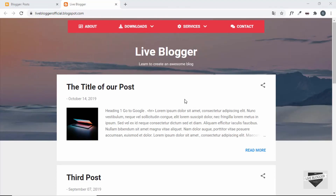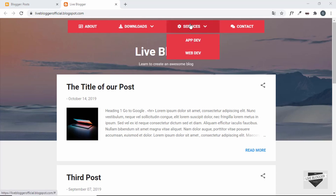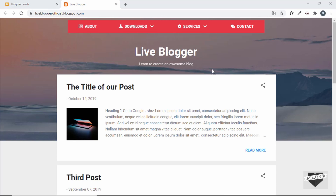Hi everybody, welcome to Live Blogger. In this video I'll show you how to add and remove the active class from the navigation menu items in your Blogger website. We're going to have a different style for each menu item when the page related to that menu item is open — so you'll be able to know which page you're currently on. Let's get started.